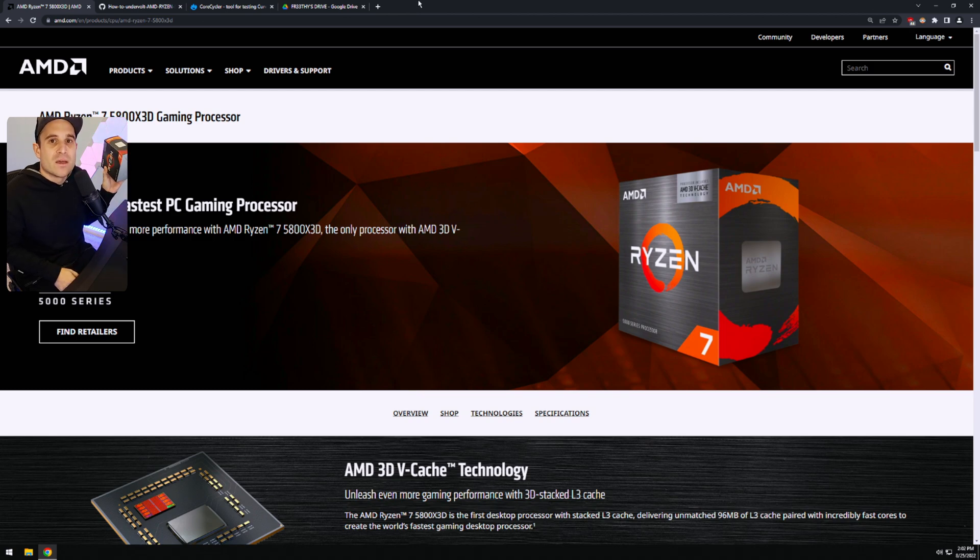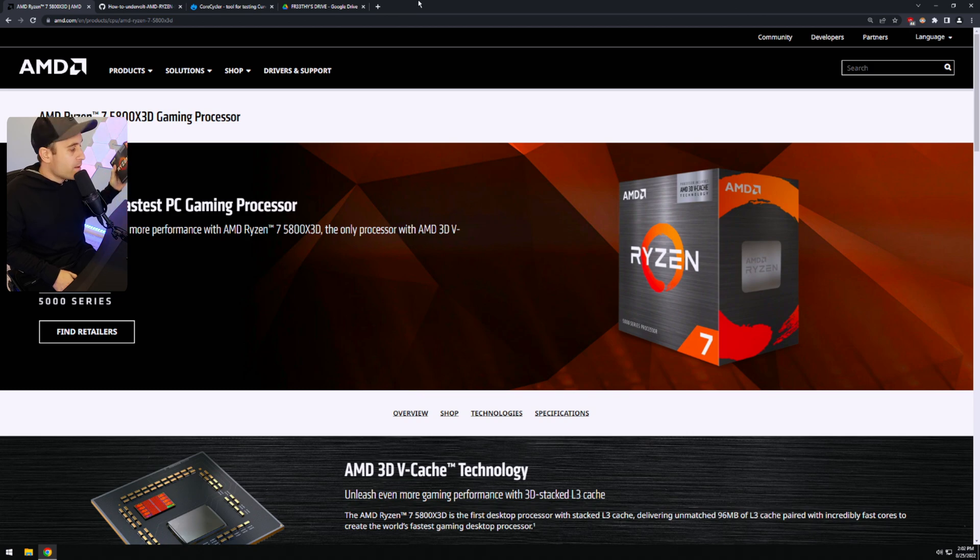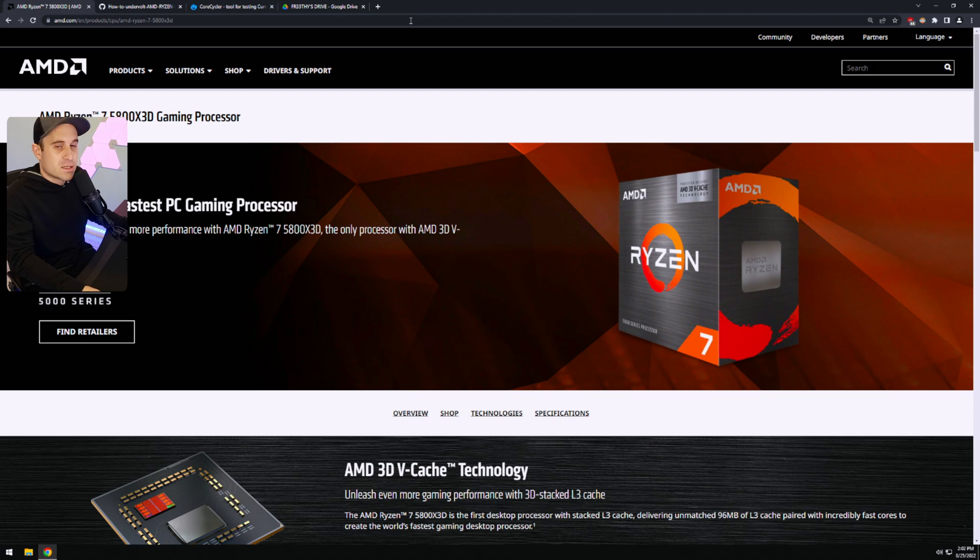The way these chips work, even Zen 3, the cooler you keep them, the higher they'll boost. And so that's what we're sort of going for here. I'll stop raving on about this chip in my experience. Let's show you guys how to undervolt this thing.